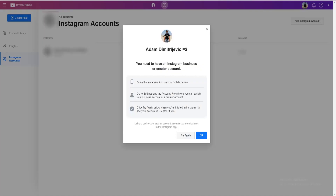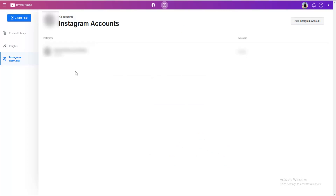As you can see, I can't use this because my account is not a business or creator account. It says to go to Instagram, switch to business or creator, and then come back and click 'Try again.' Since I already have an account set up, let me show you how this works and how to upload and schedule posts through your PC.